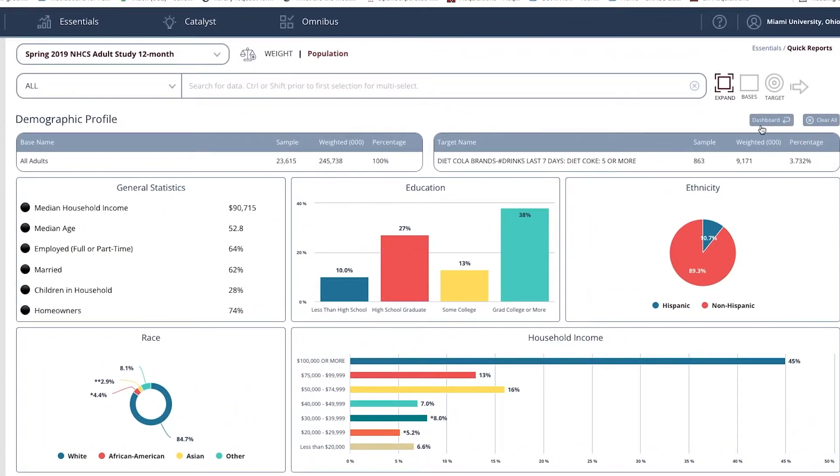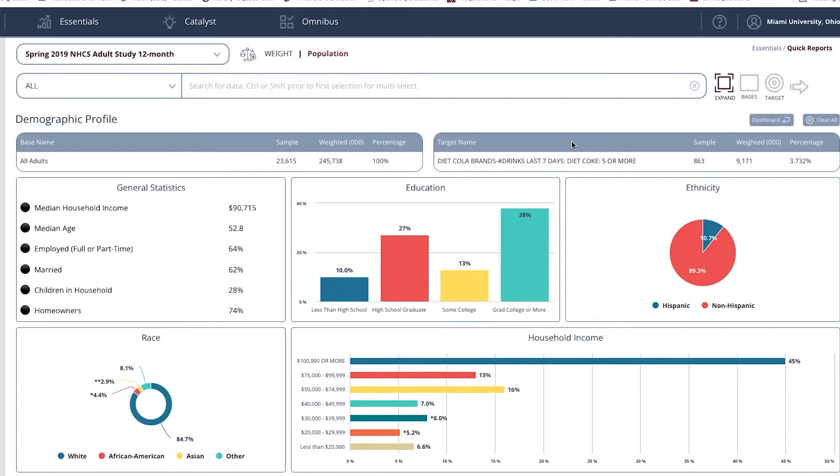These are our demographics related to Diet Coke lovers. We can repeat this process for the next report also that looks at market segmentation. But let's take a look at some of the demographic information we receive.